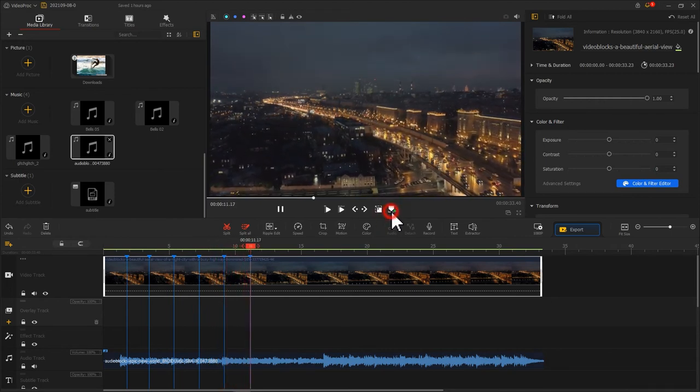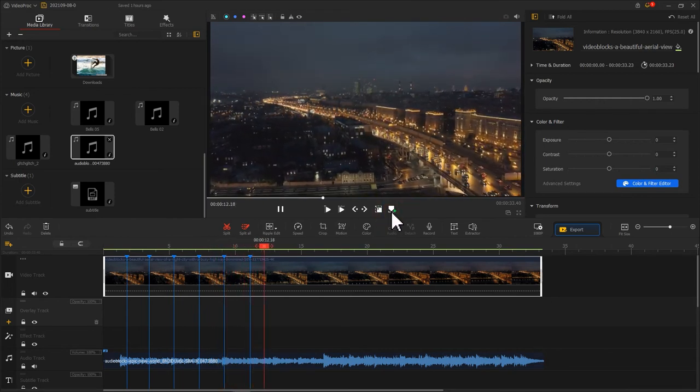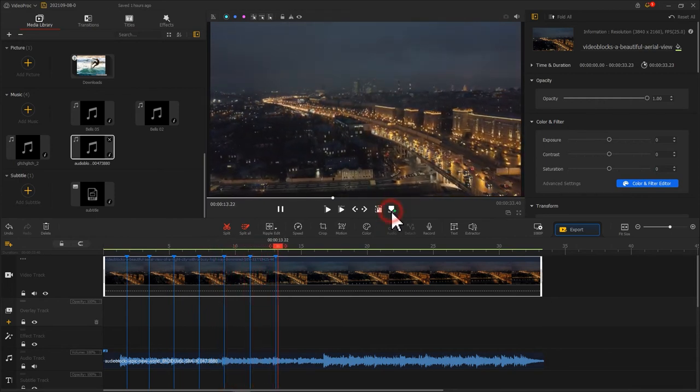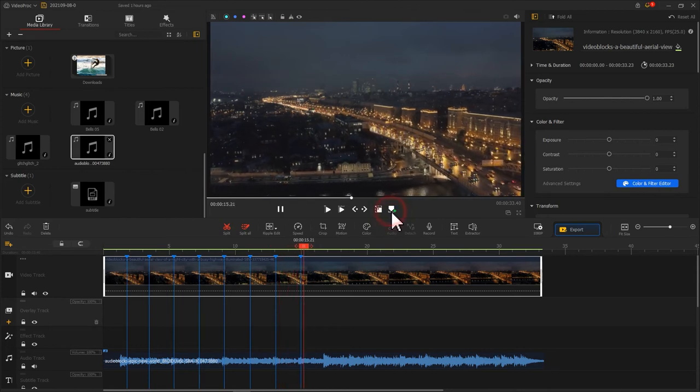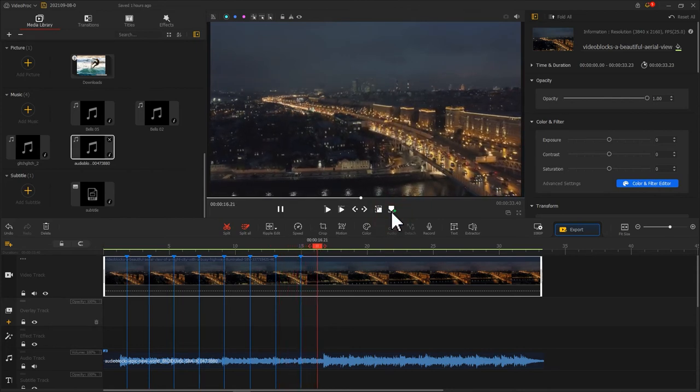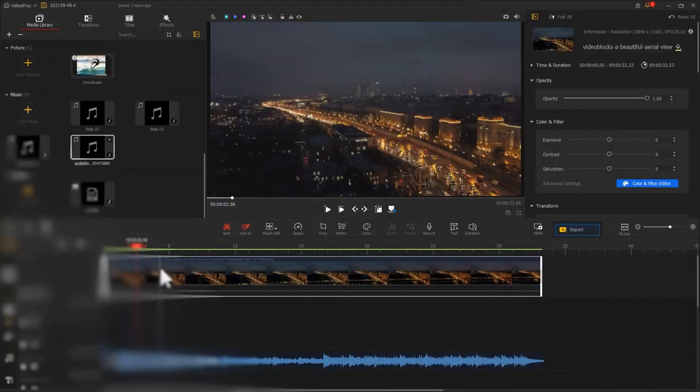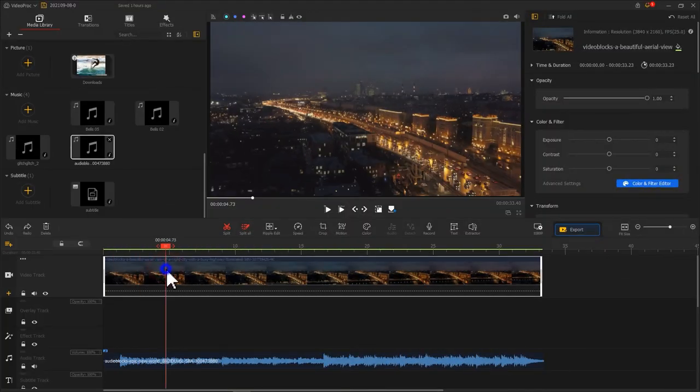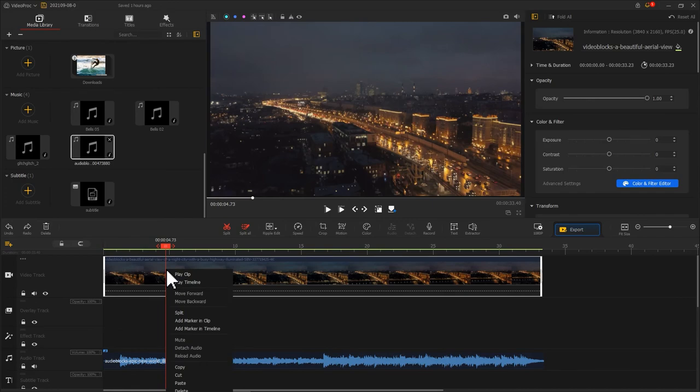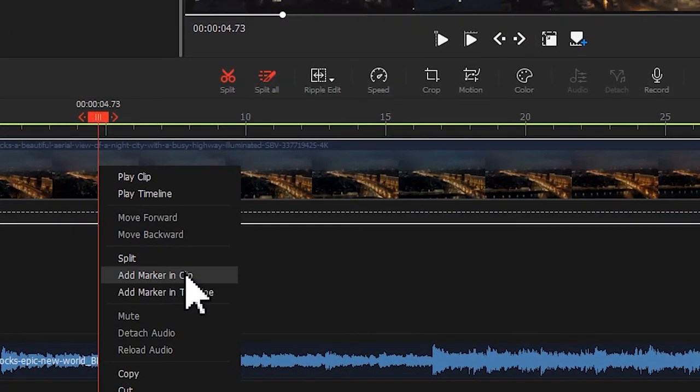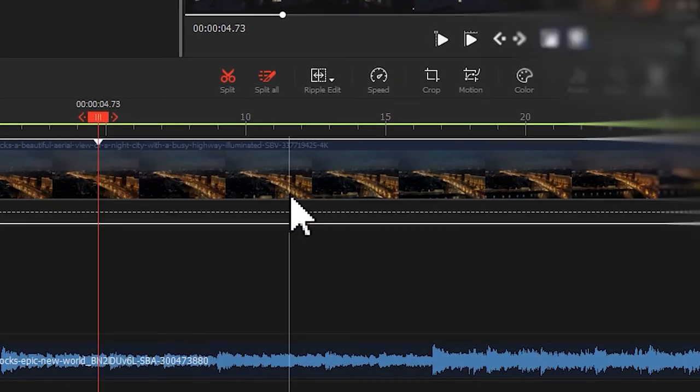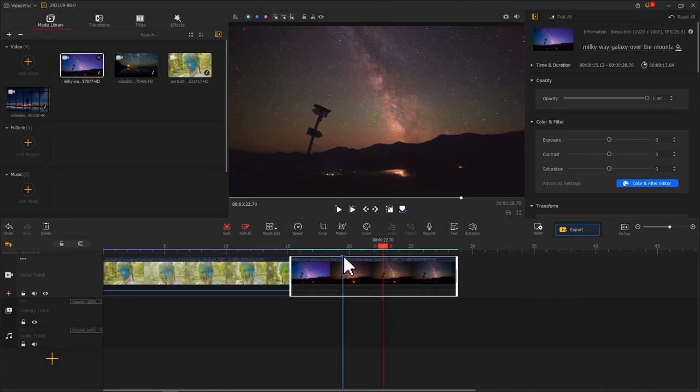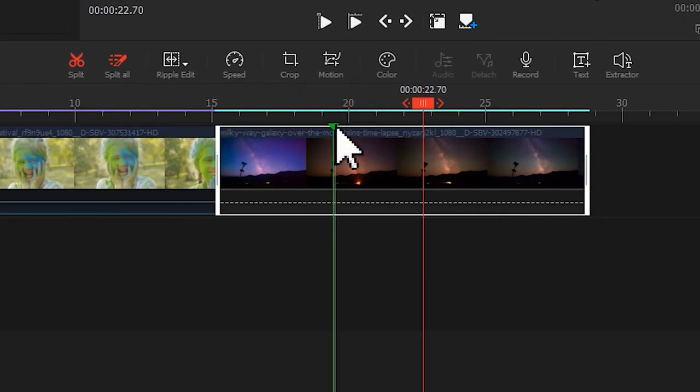If you want to add a marker in the clip instead of the timeline, select the clip, right-click, and choose 'Add marker in clip.' That's it. Along with that, you could double-click the marker to switch your color in blue and green.